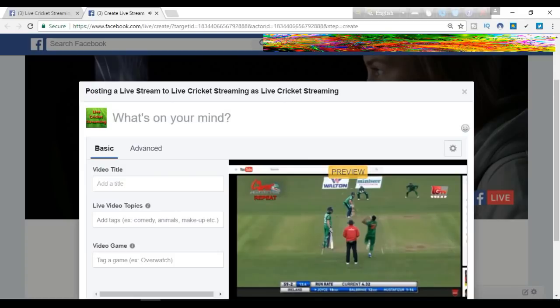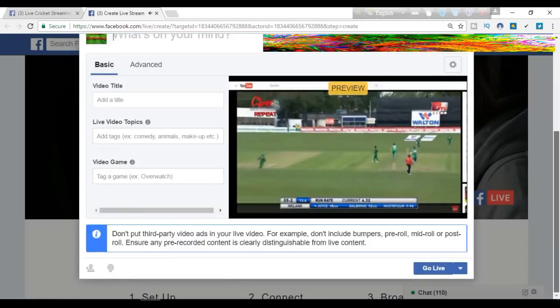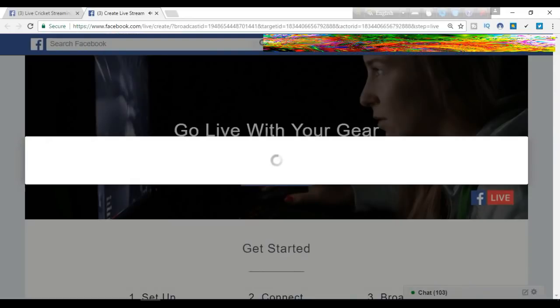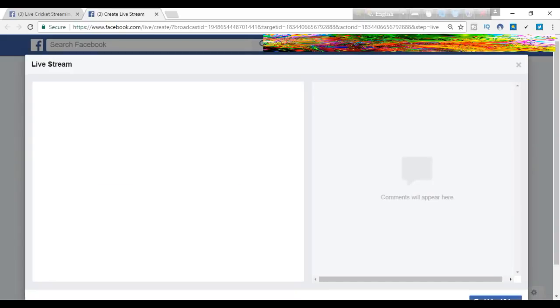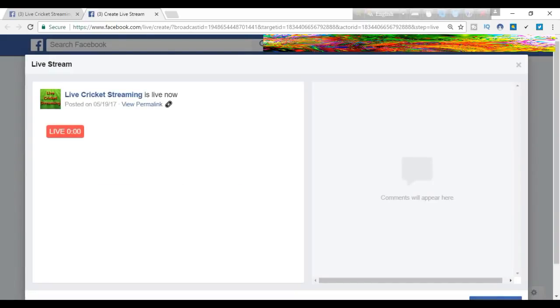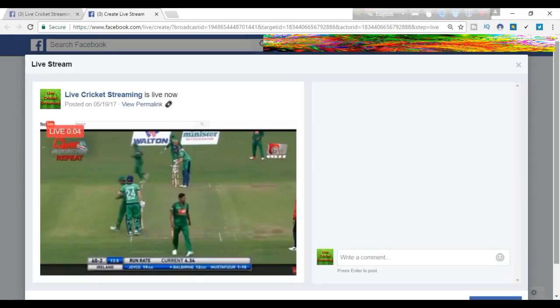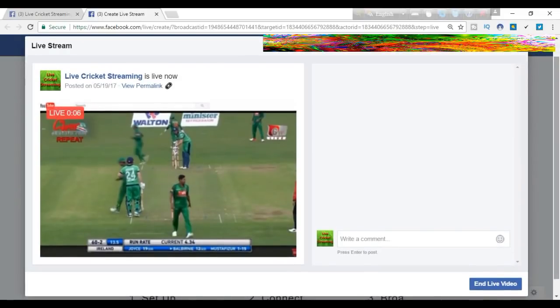Now what we can do is give a title, video topic, and tag, and say something about the video. Click 'Go Live.' After going live, we will see the video live on our page, and we can share the video live.